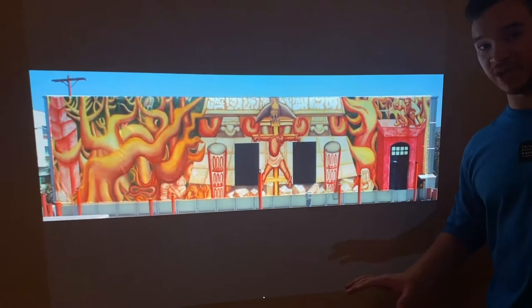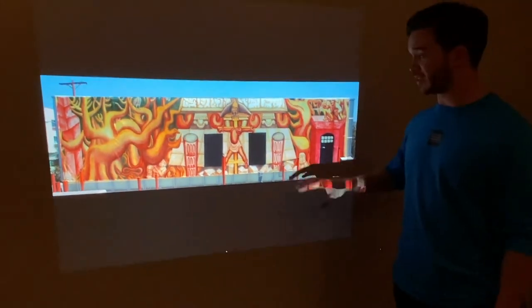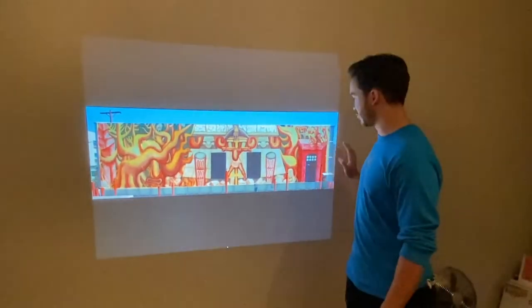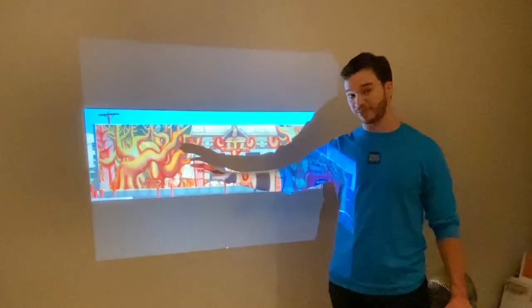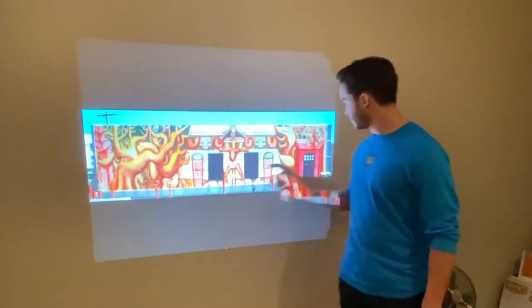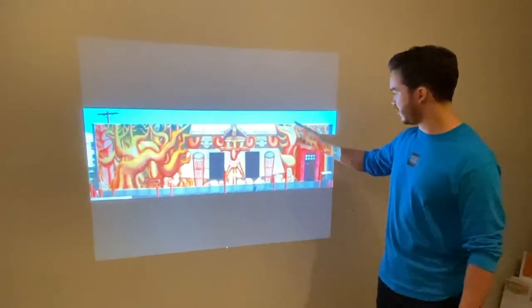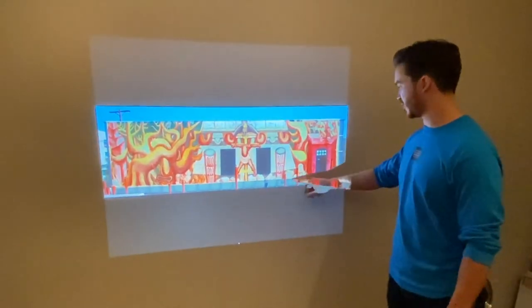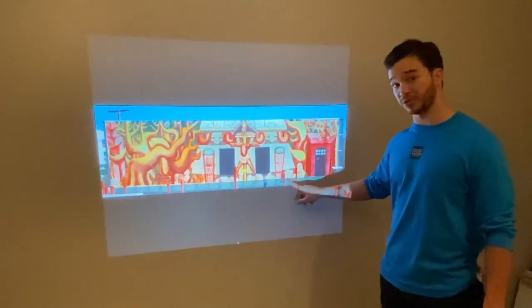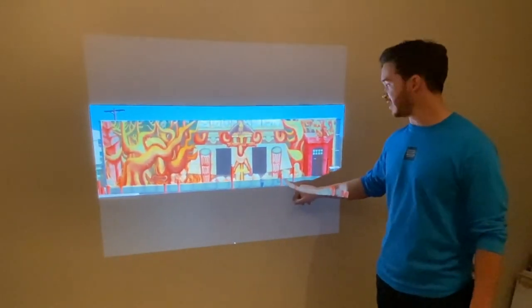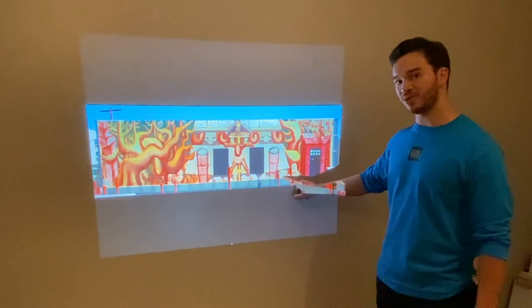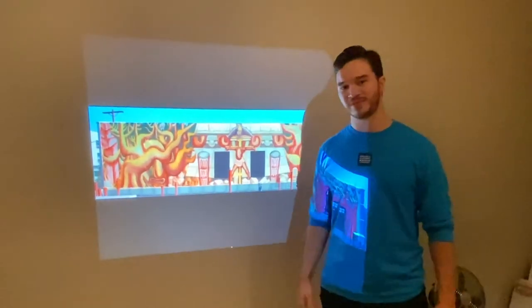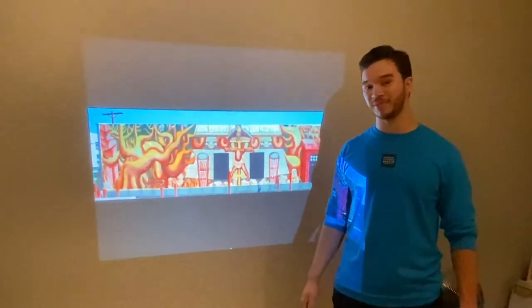The controversial nature of this mural caused it to be whitewashed, meaning there was a wash of white paint applied over it. This part here, which was visible from the street level, was whitewashed within a year of the mural's completion. In 1938, the whole mural was whitewashed, not to be seen by the public.